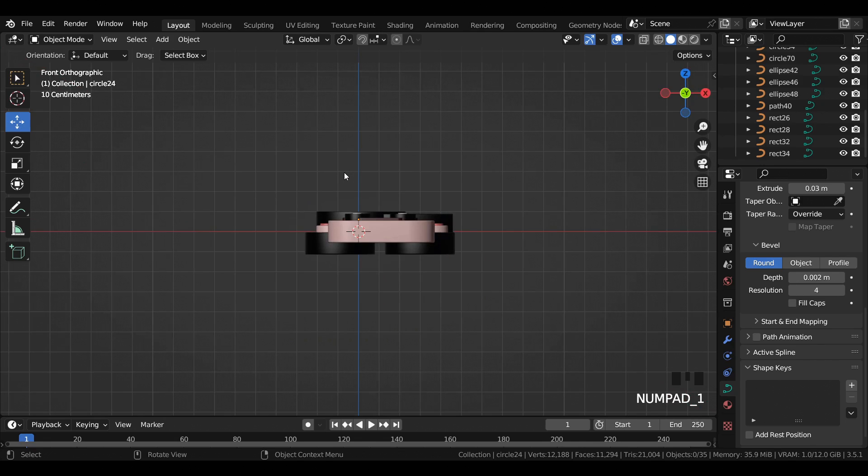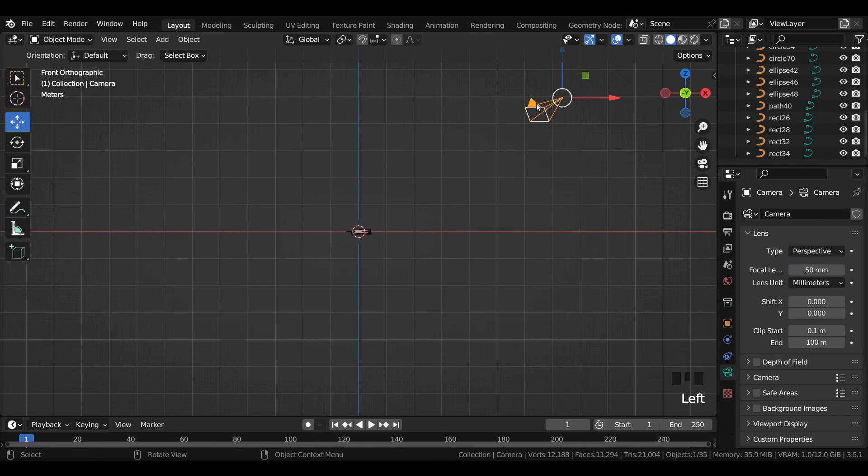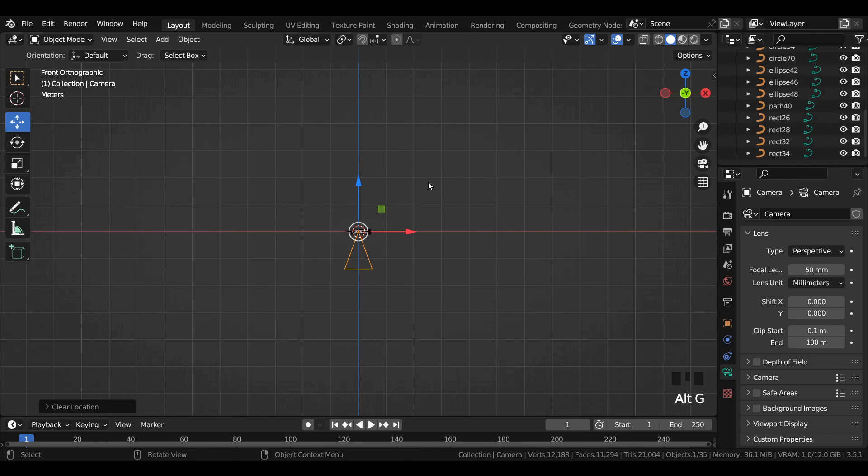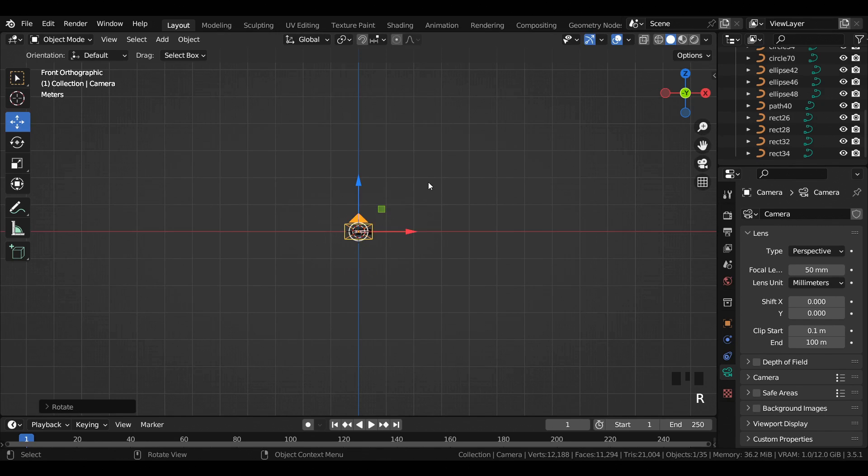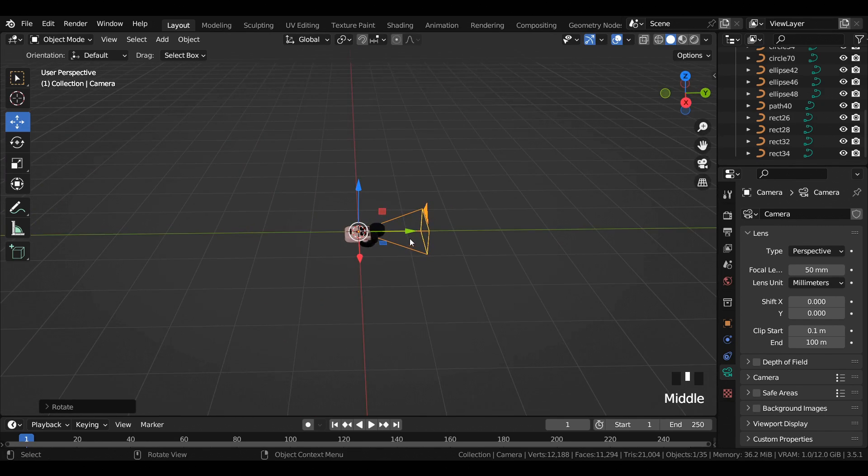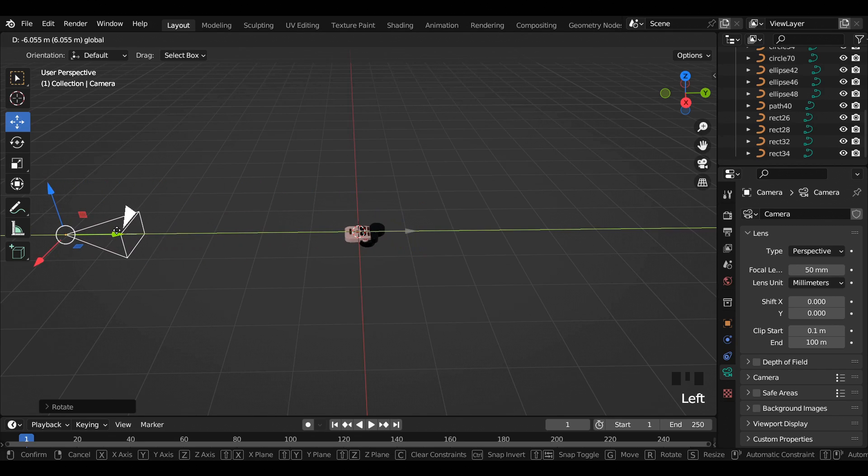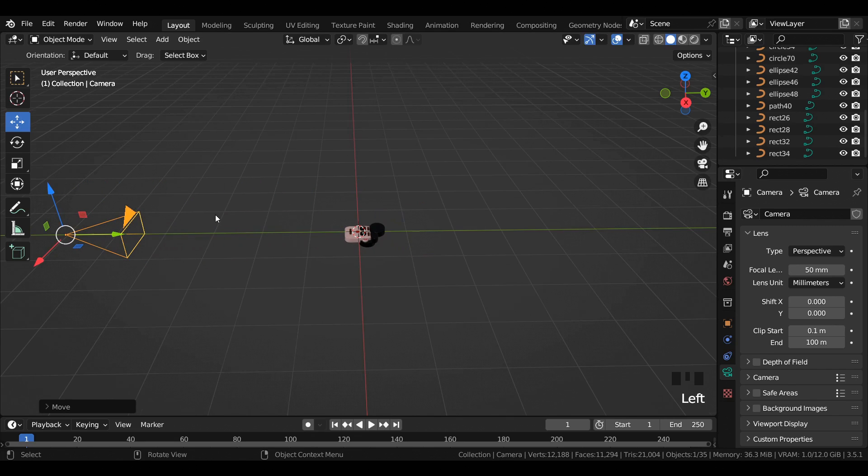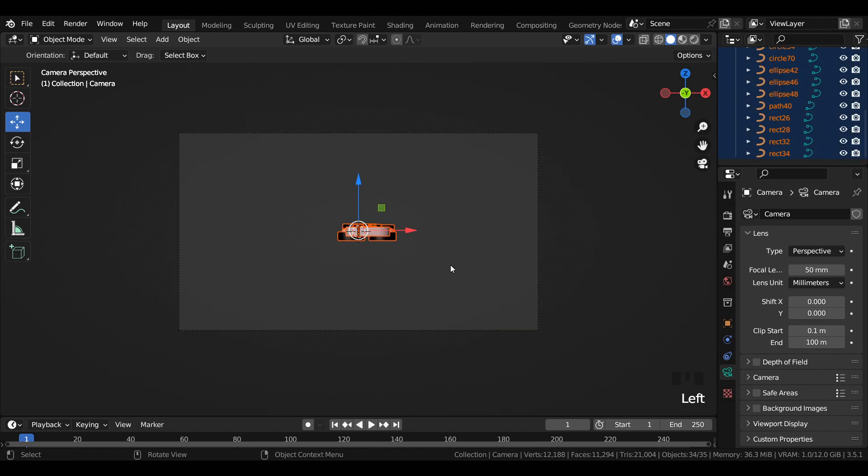Now go to front view, select the camera, and press Alt+R and Alt+G to bring it to the center. Then rotate it 90 degrees in the X-axis and move it backwards in the Y-axis.